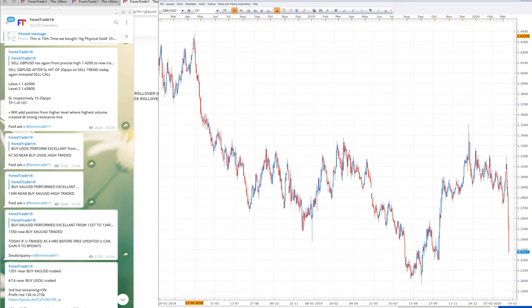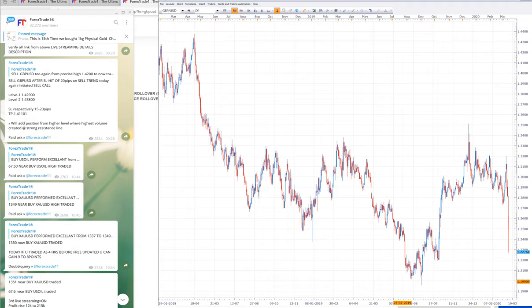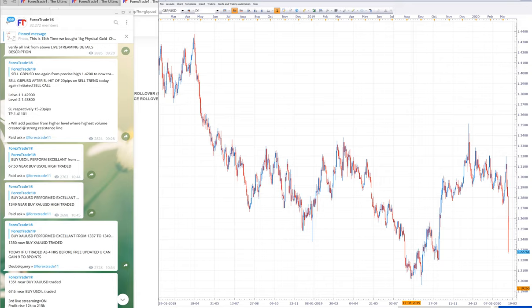You can check on 18th April 2018, the level was given 42900, 43800. And you can check on the chart right now on the video. On the screen you can see on 18th April, it traded around 4360, 4370. From that day onwards, GBP has made a low of 1.1960.